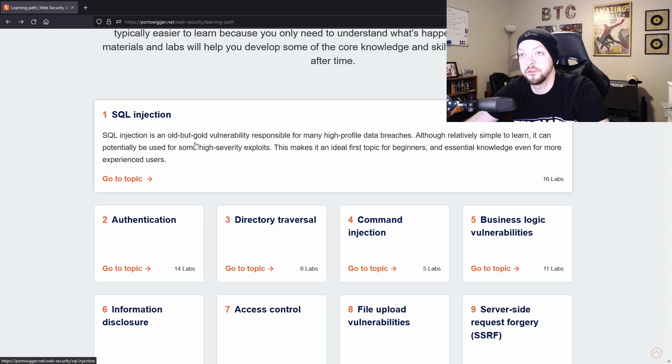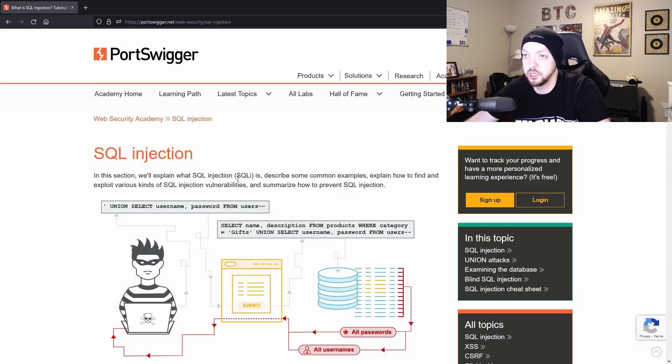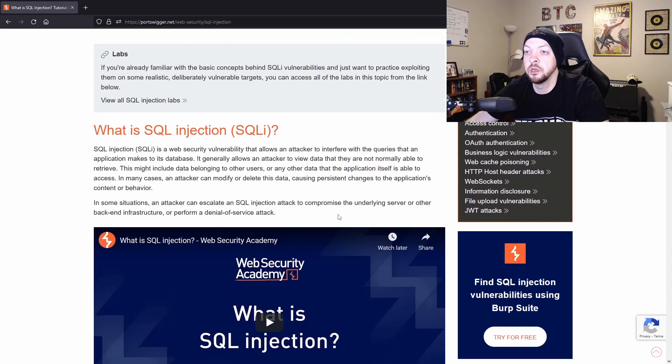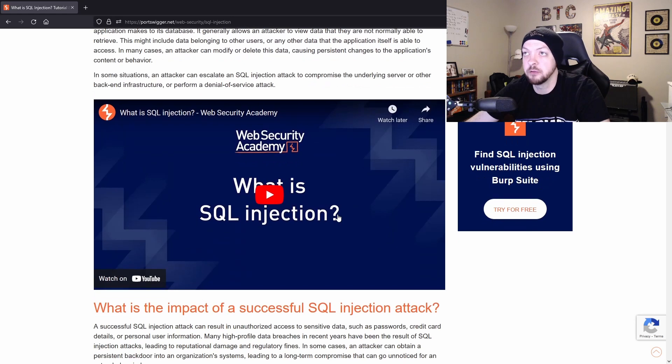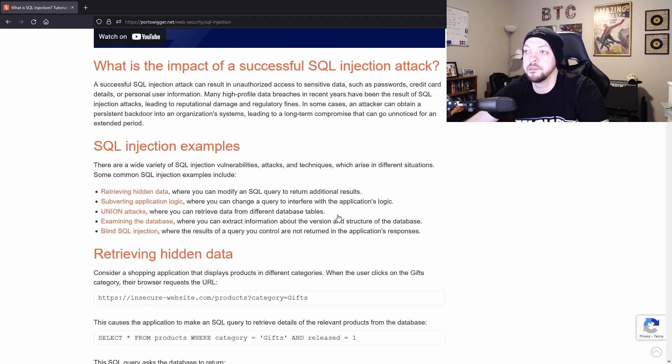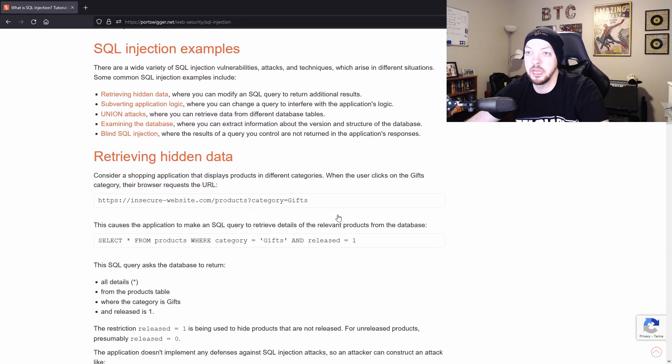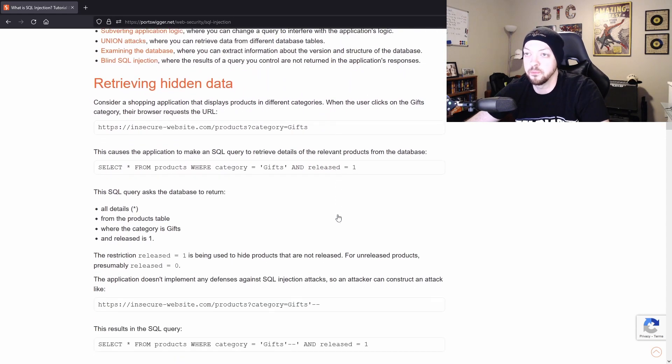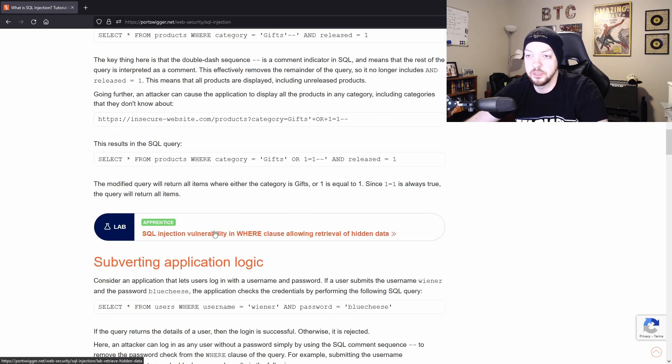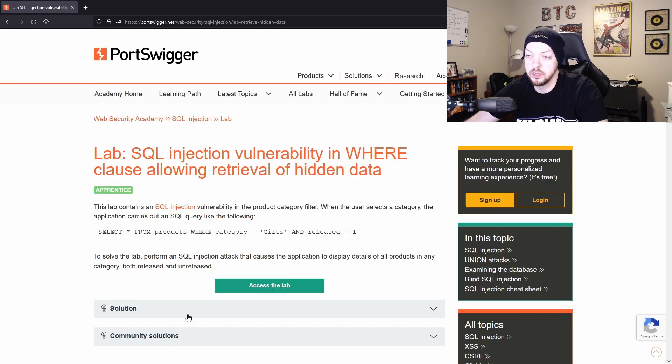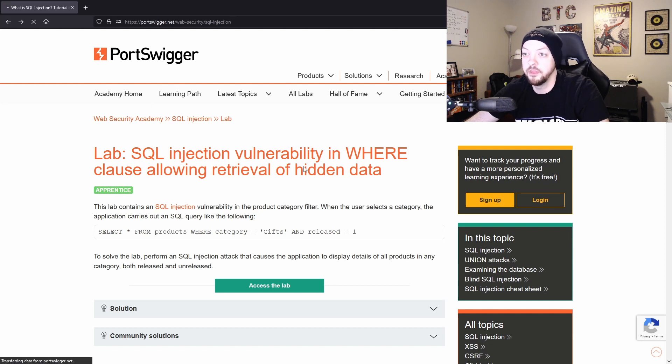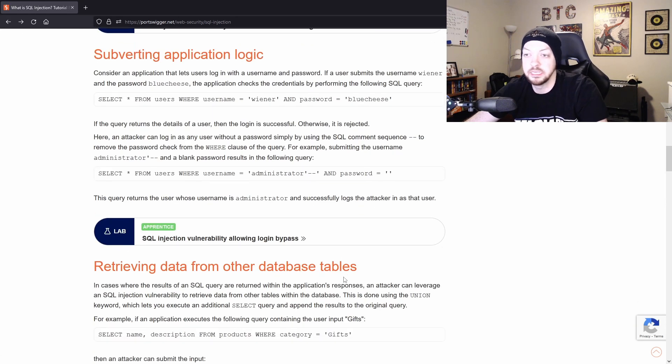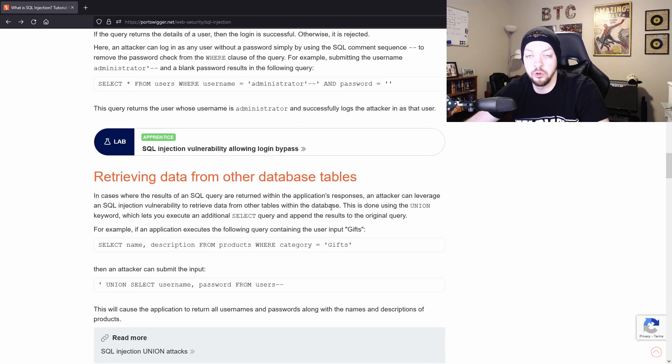So they're always adding new content. But if you just want to start at the top and go to SQL injection, it gives you all this information about what SQL injection is and how you can exploit it and why it's a problem. And then as you're reading this information, it'll occasionally present you with a lab that you can click on and try to solve the lab and then go right back to the lesson and continue learning.